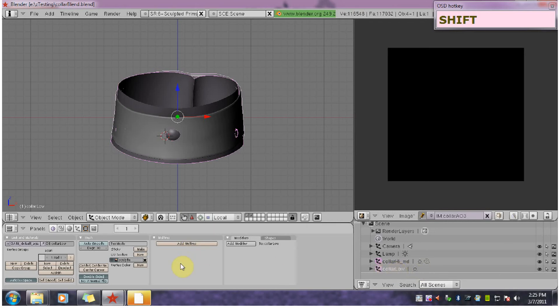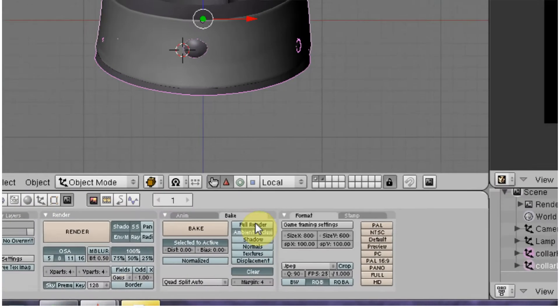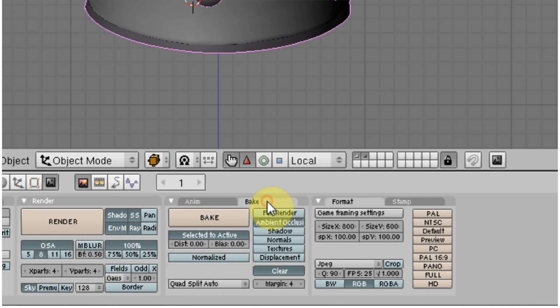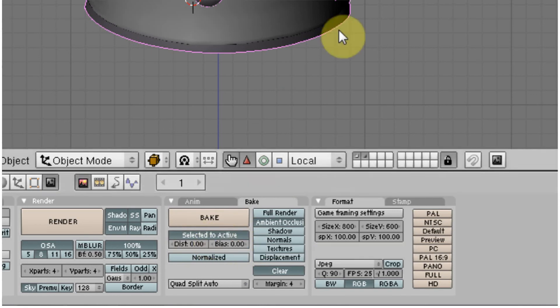Okay so now I'm going to hit F10 to go into the scene panel. And then I'm going to hit the bake tab. So you want to make sure selected to active is activated. This is going to tell Blender that you want to bake from one object to another object.